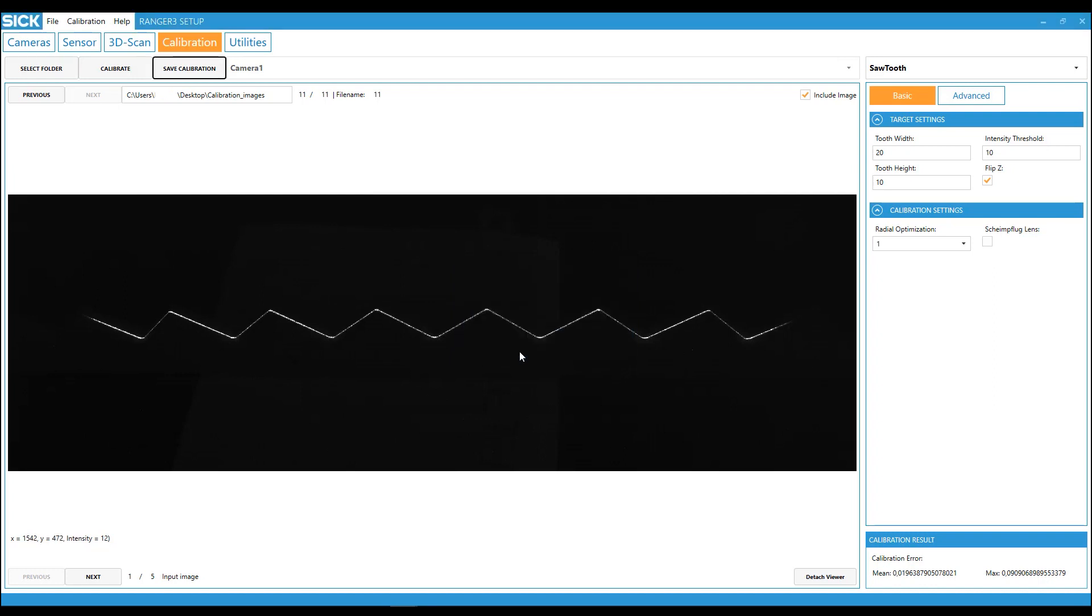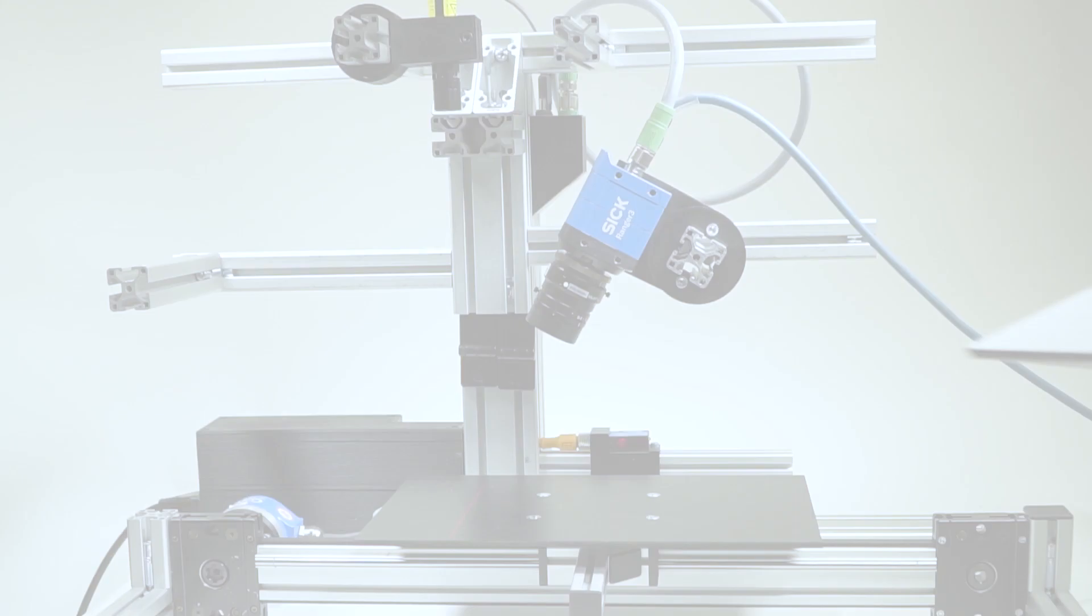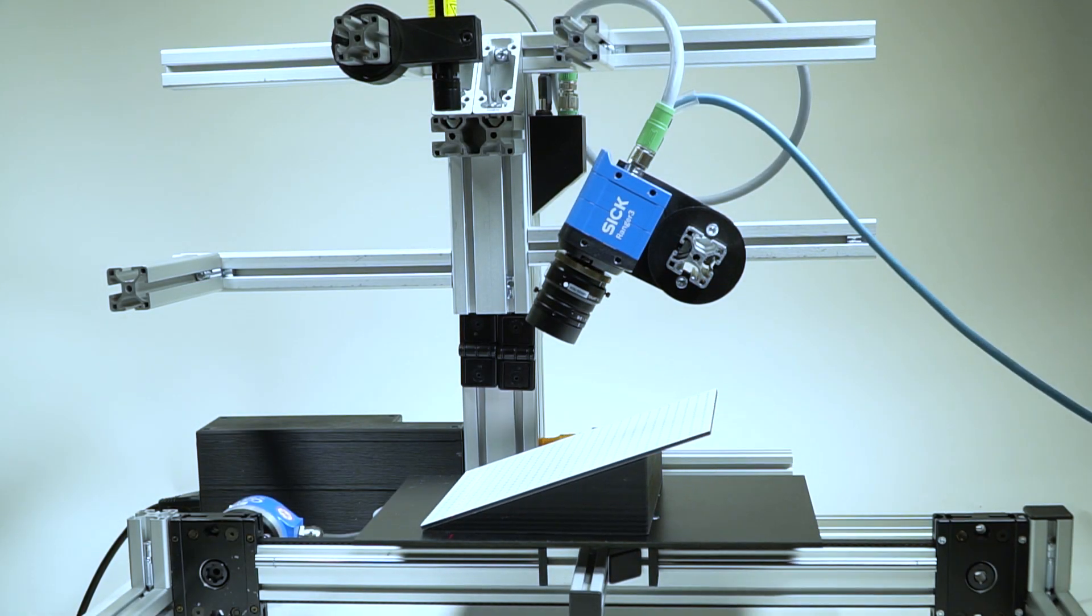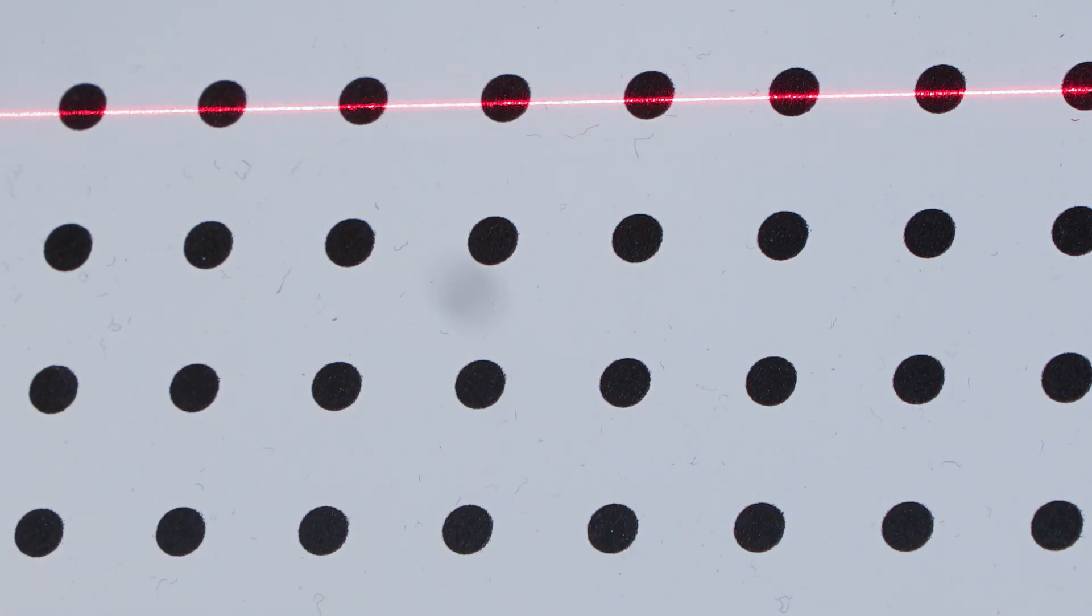Let's continue with the dot wedge calibration method. Here, the target should be oriented away from the camera to avoid direct reflections. And it is important that the dots are aligned with the laser line.